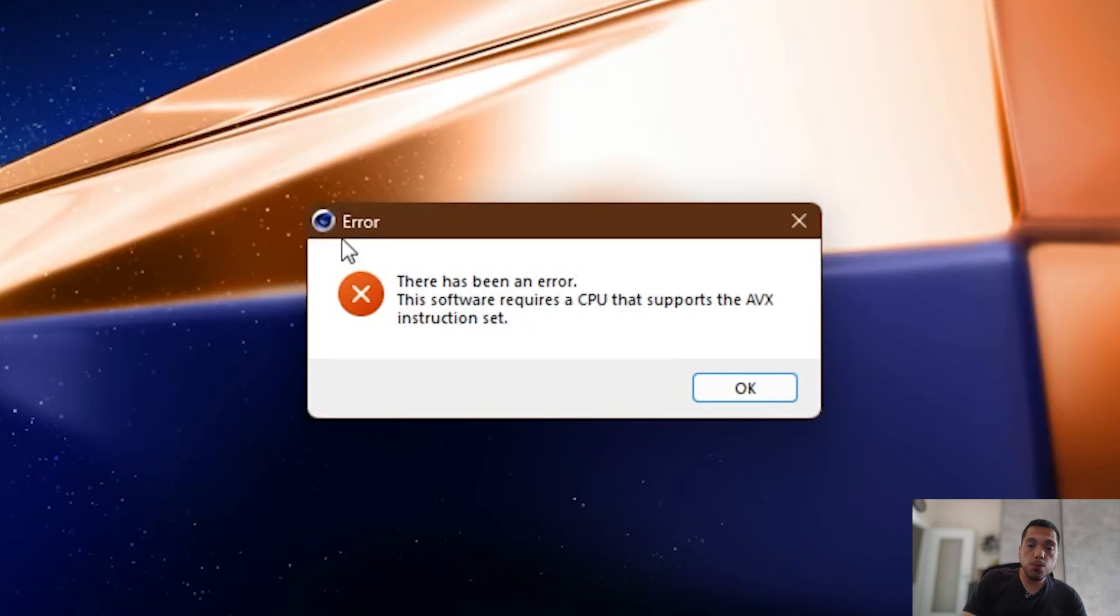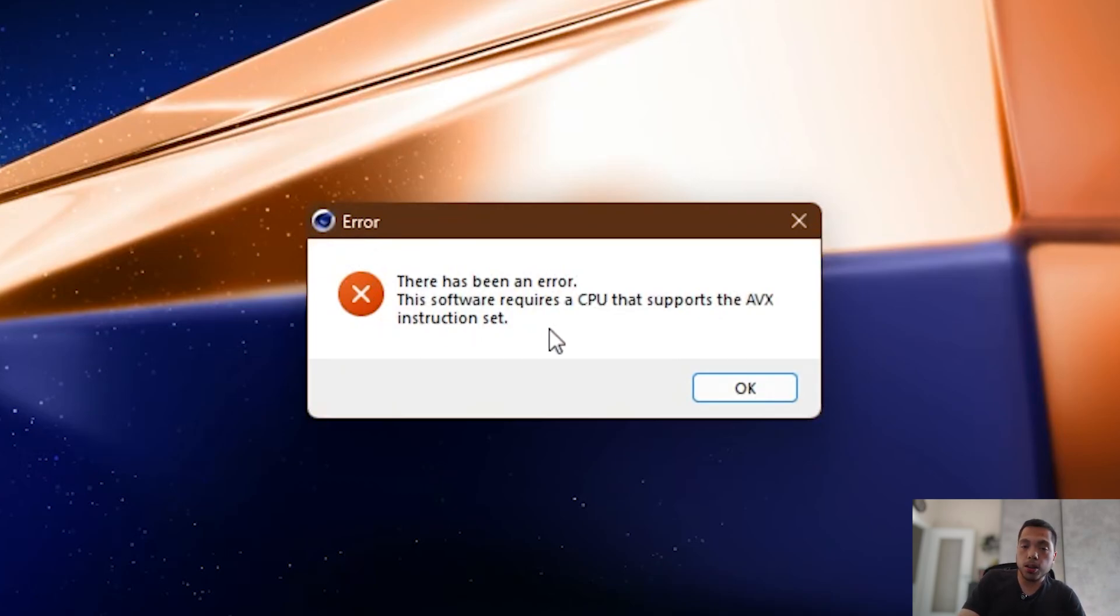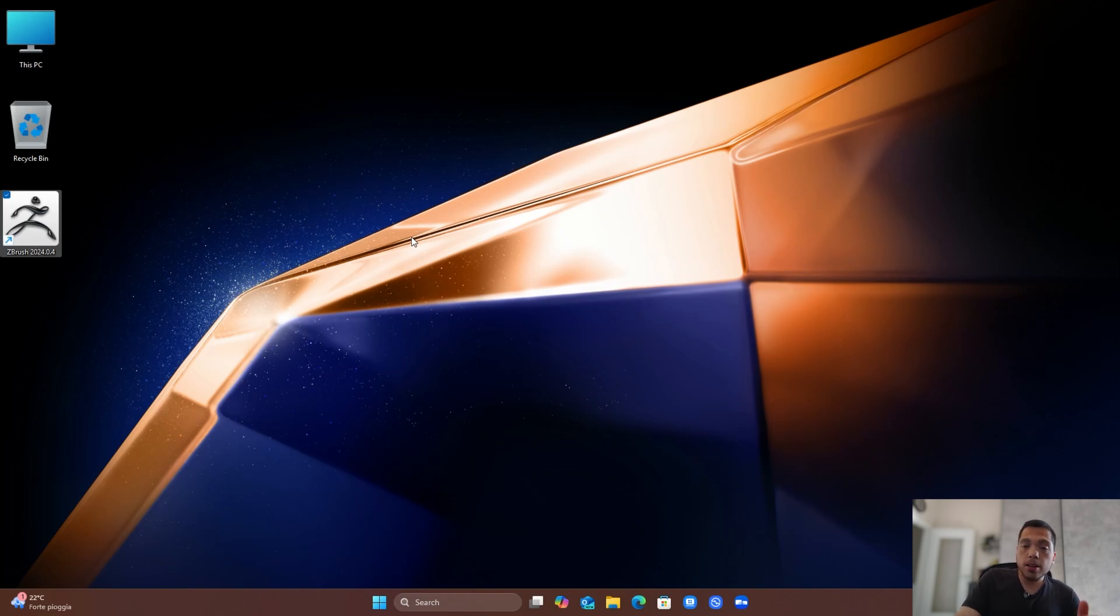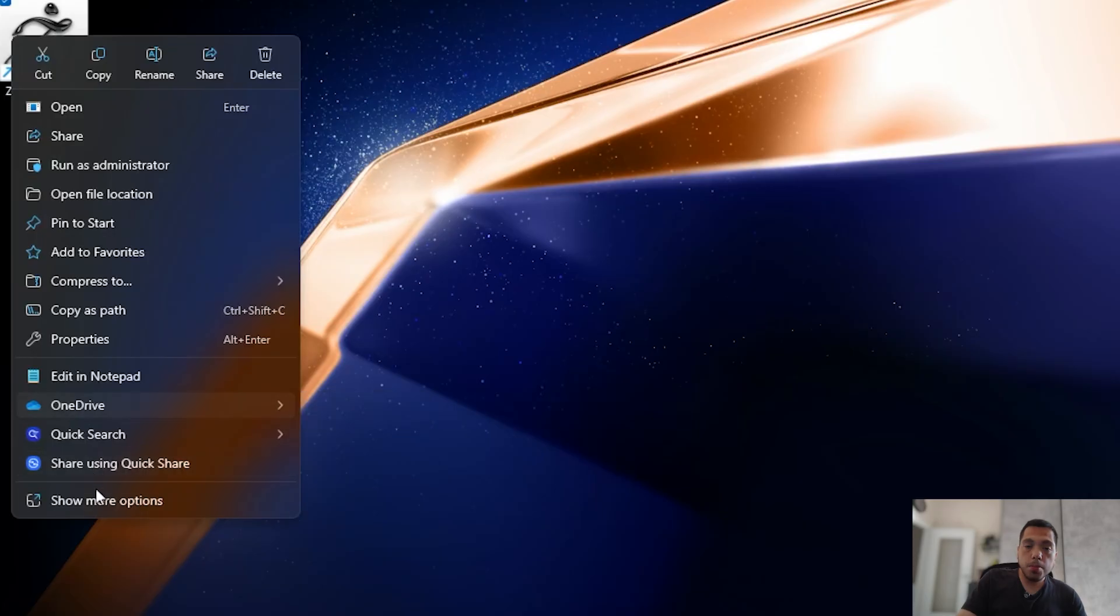As it says here, it requires a CPU with the AVX instruction support, which the X Elite doesn't have. Another favorite software of mine, ZBrush, doesn't run either. When I try to start it, nothing happens.